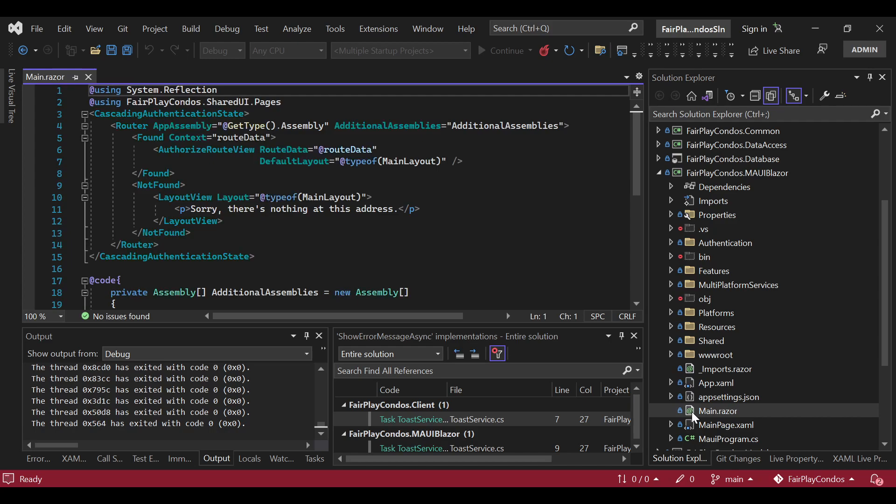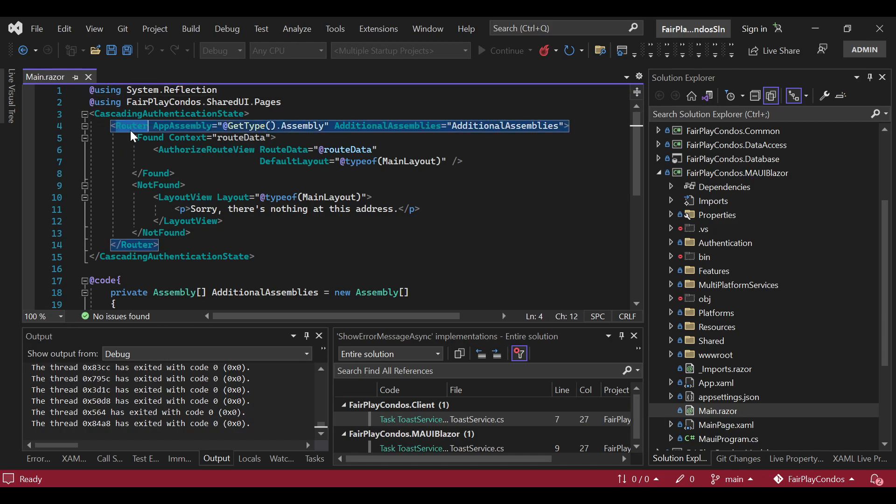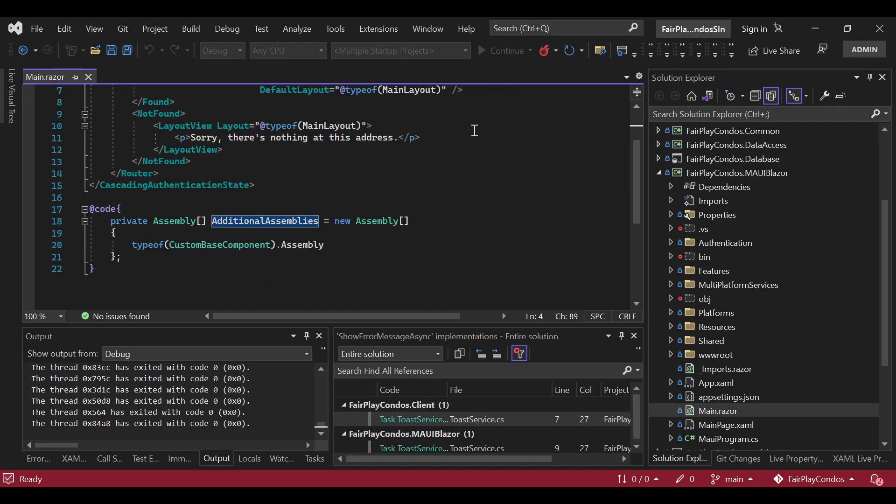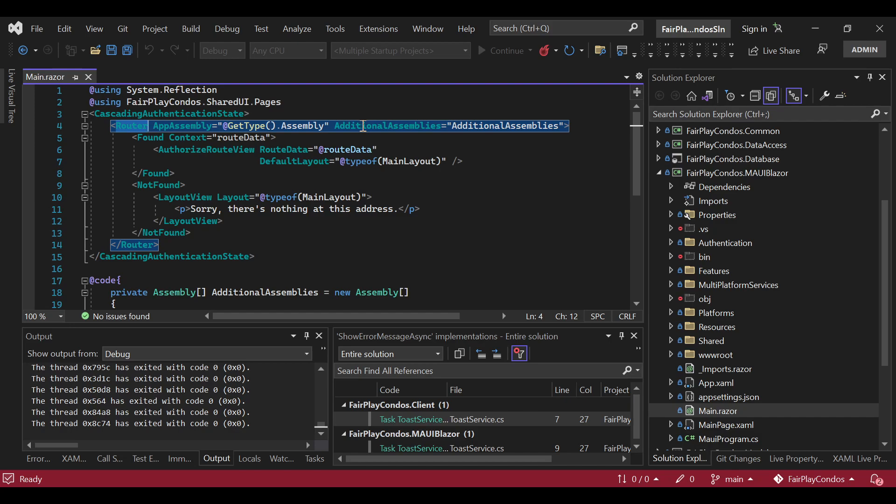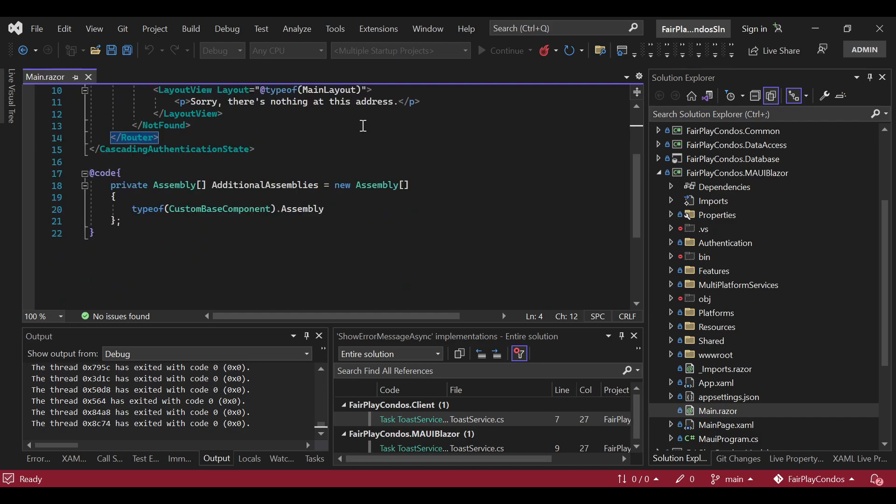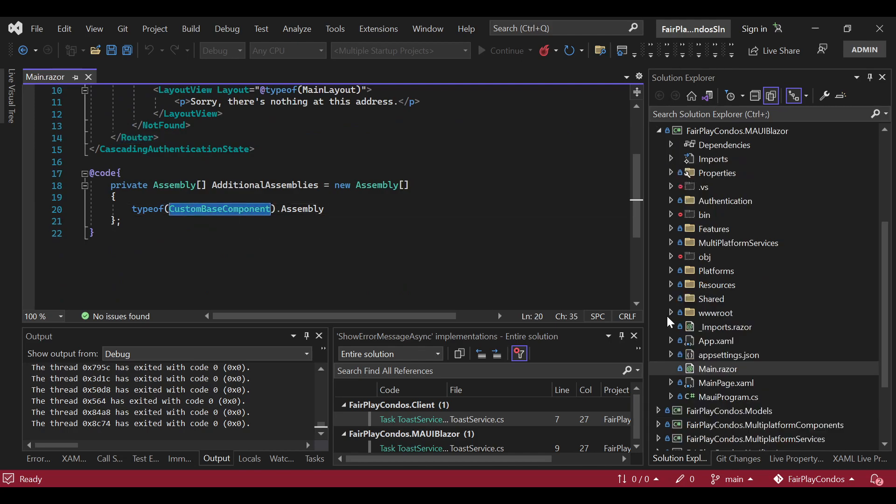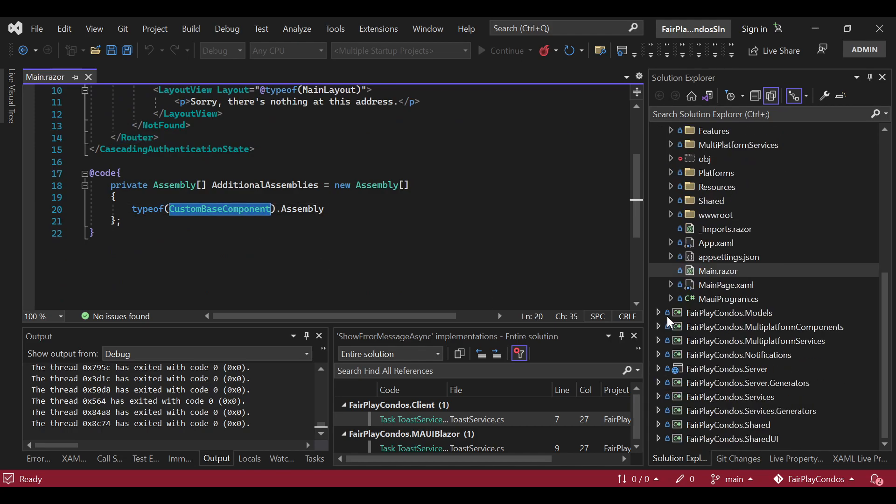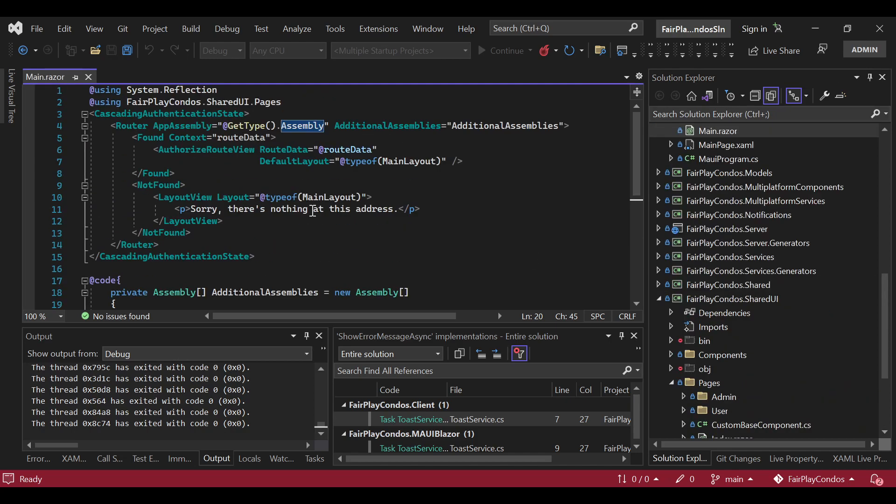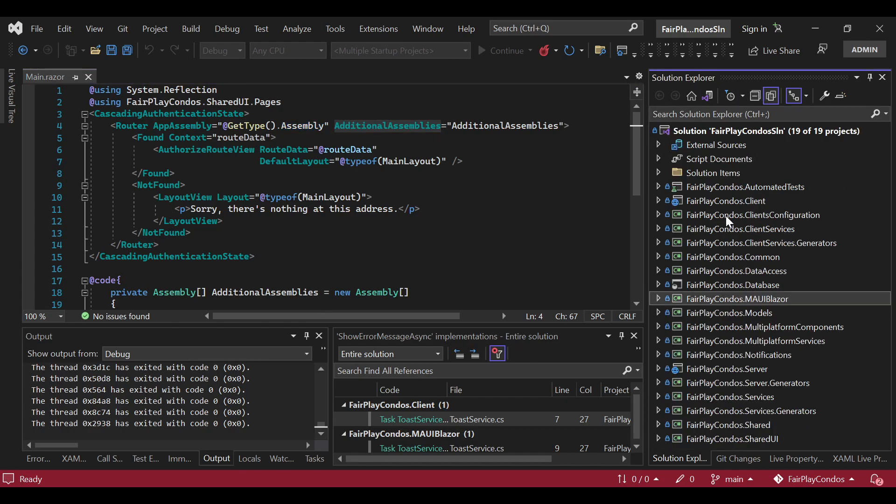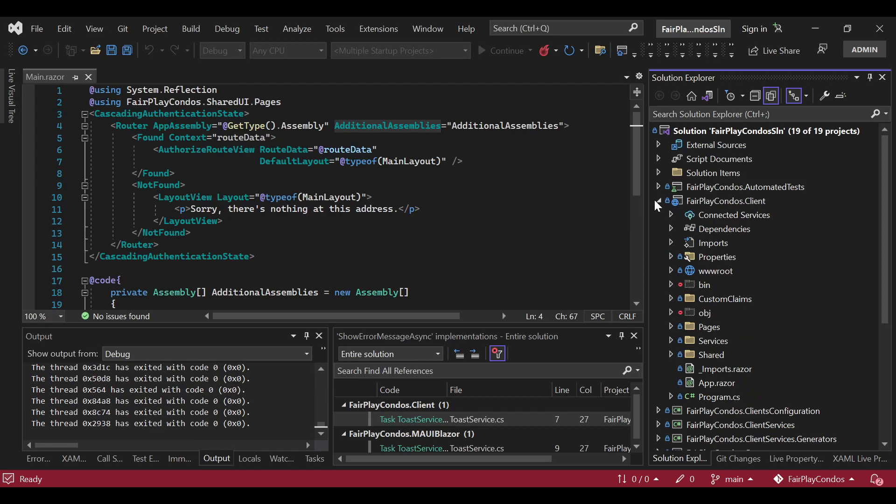And then in the specific platforms, we have the code to indicate where the pages can be consumed from. So you will see that in here in the main.razor for the MAUI Blazor application, we have in the router, we have these additional assemblies. This additional assemblies basically tells all of the assemblies where the router is going to go and look for the components that have specific URLs.